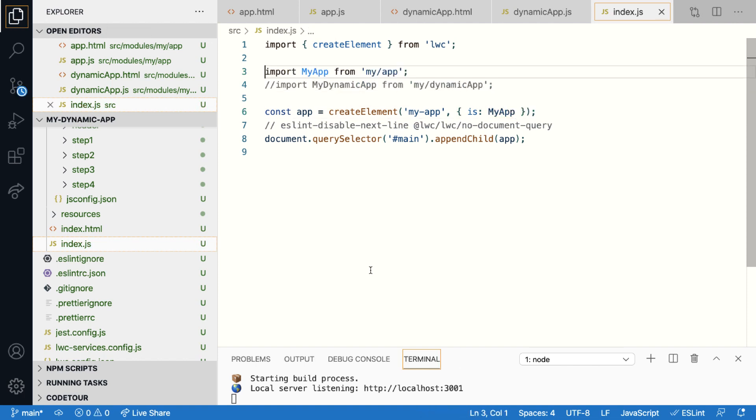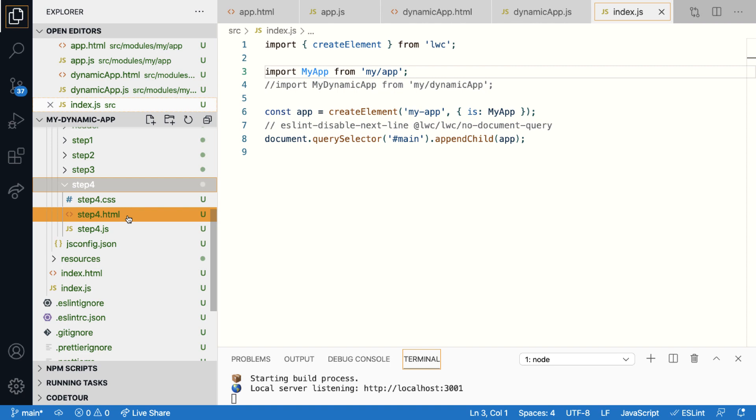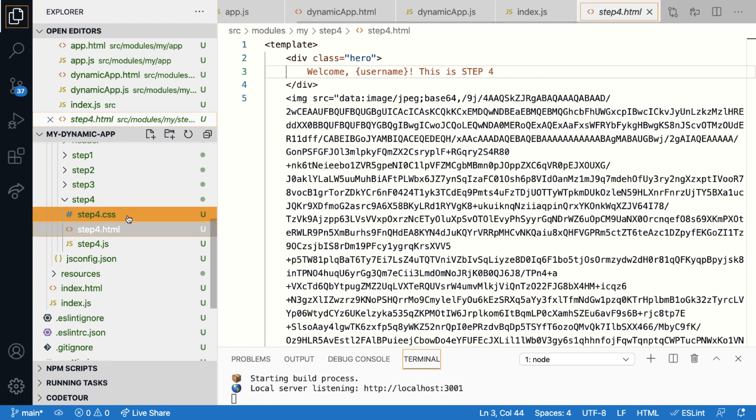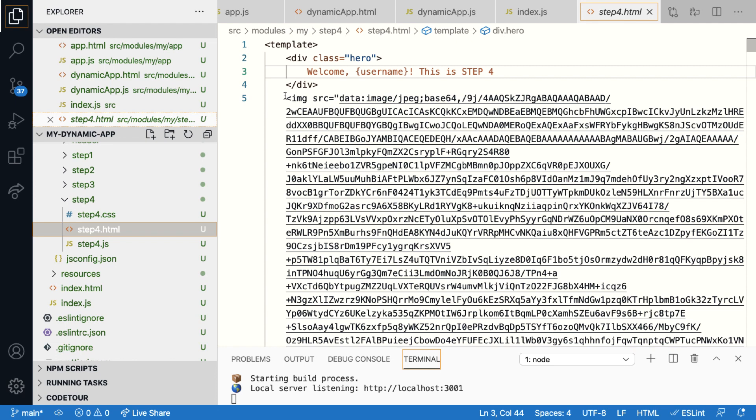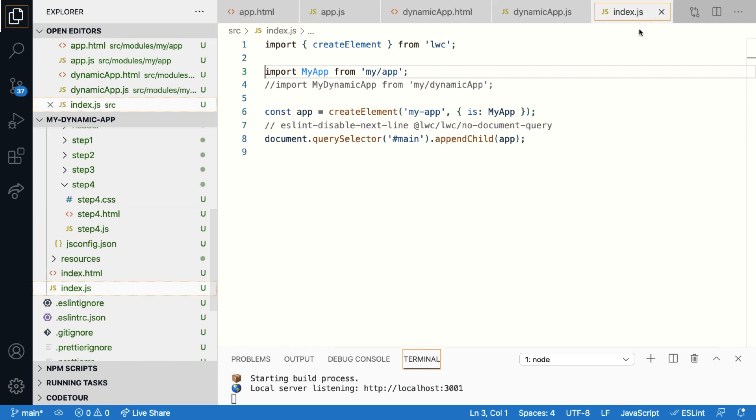And one thing, by the way, I want to call your attention to is that to mimic a large component size, I've used a base64 data URI for the image in step four. Ideally, you shouldn't do this because you can just use a URL. But just to mimic a huge component, I've done this.